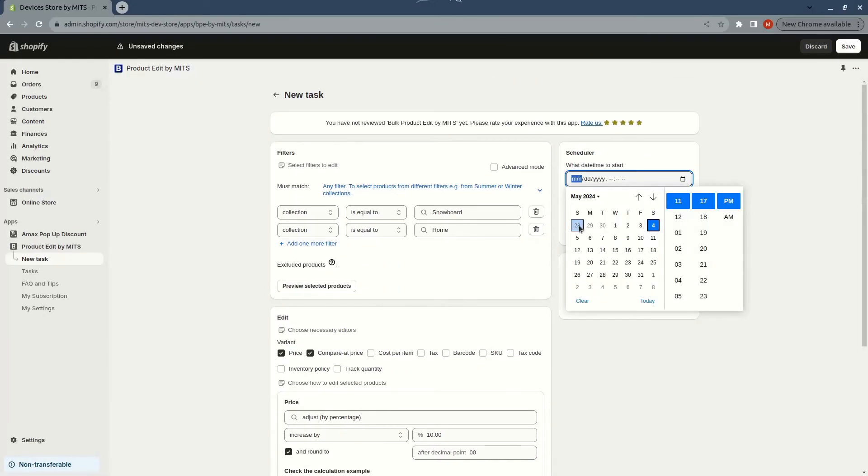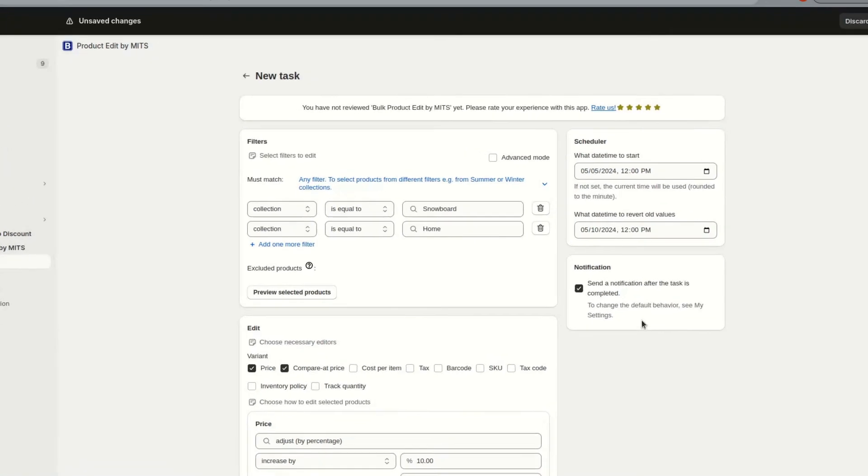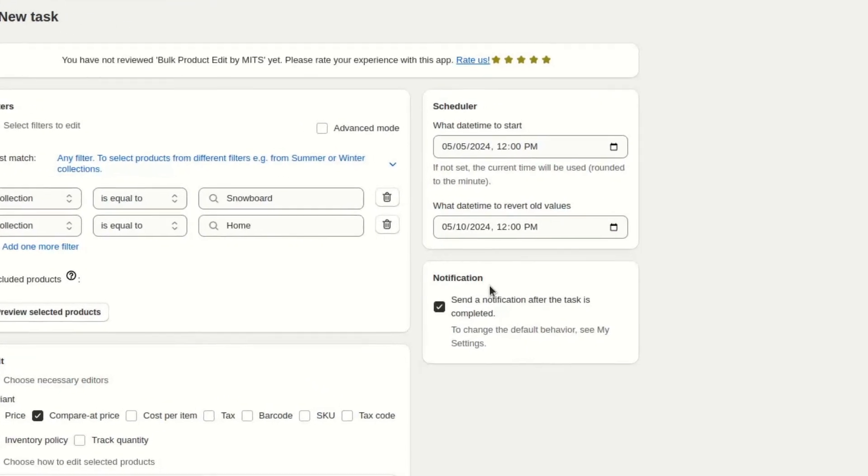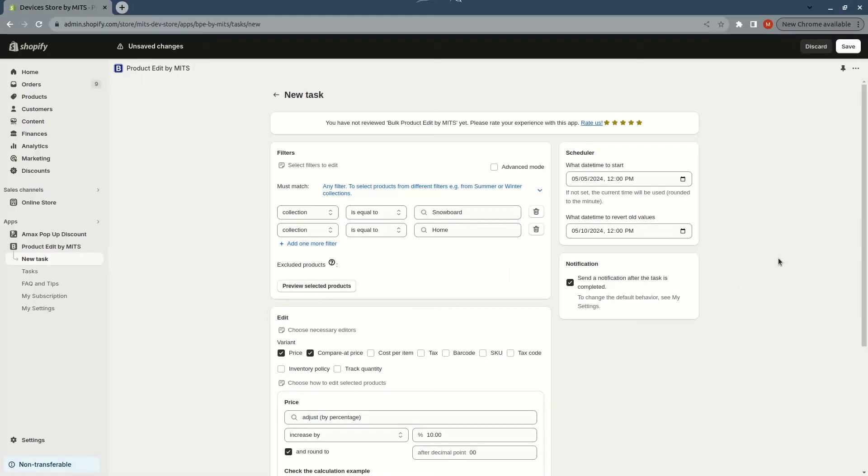Now I will use the scheduler to record the pricing change. I will check the box to be notified of price changes. I will choose save. The task has been created.